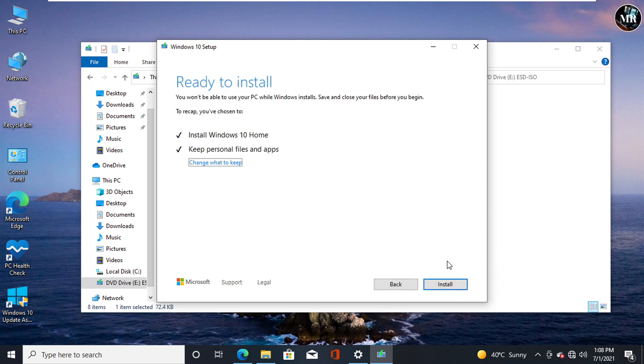It is going to install Windows 10 Home updated version without losing any data. Make sure keep personnel files and applications is selected here.